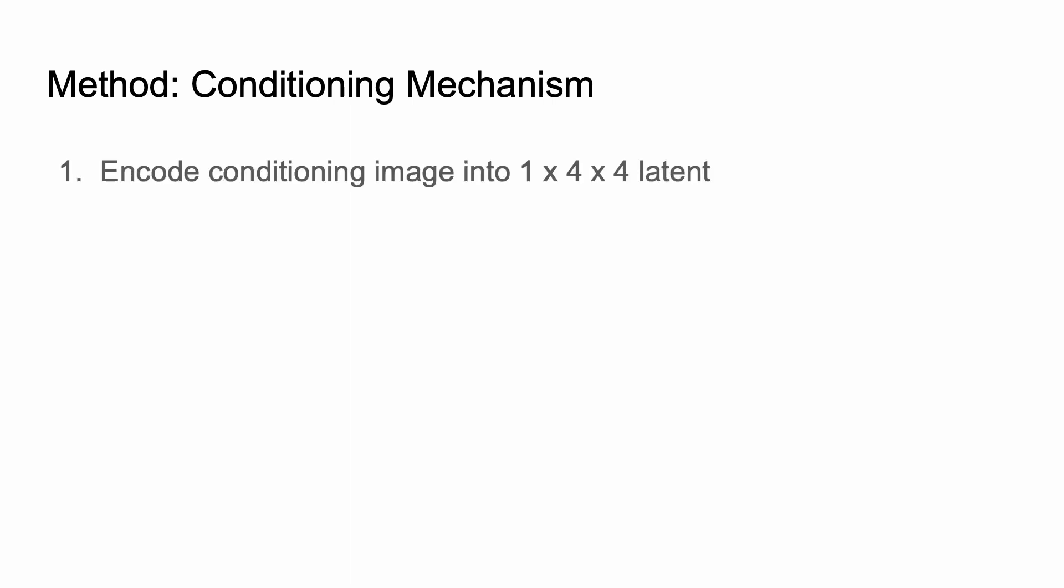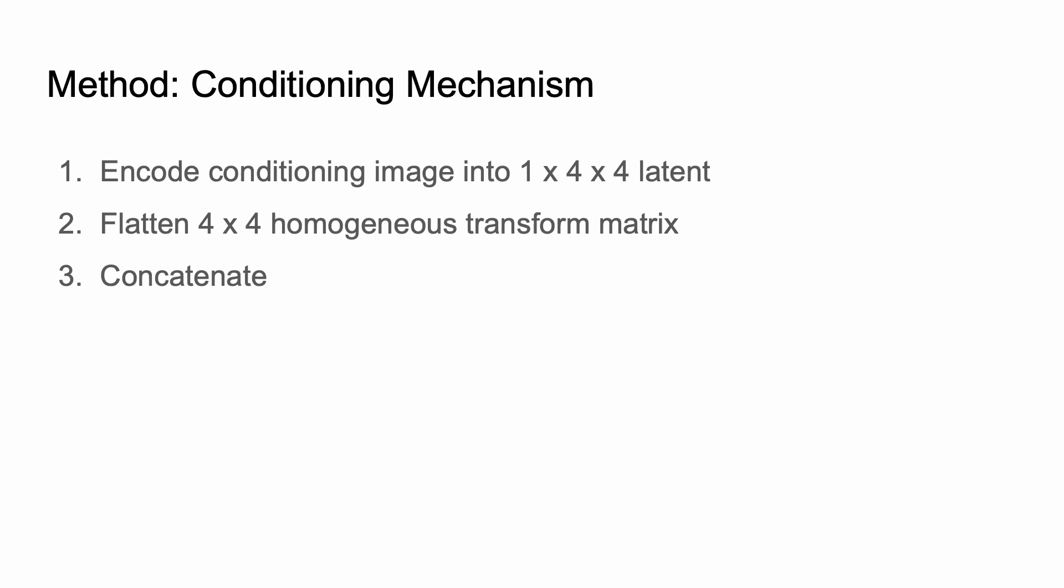We also made a conditioning mechanism. It's super simple. So we take our conditioning image and run it through our auto-encoder to get a 1 by 4 by 4 latent. We take our homogeneous transfer matrix and flatten that. Then we just concatenate that with the limited latent and pass it through the transformer blocks. So very straightforward, and it seems to work for our applications. We found it wasn't really necessary to use clip embeddings or spherical coordinates or whatnot.